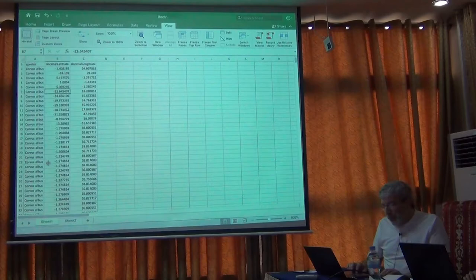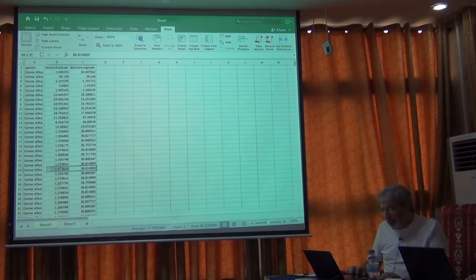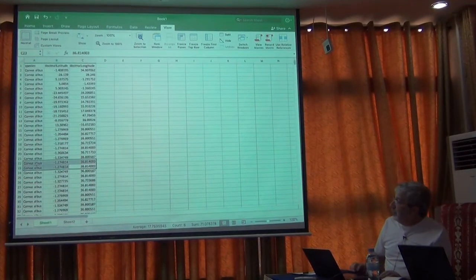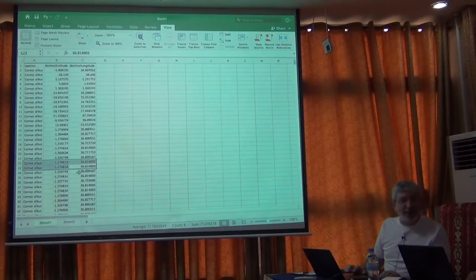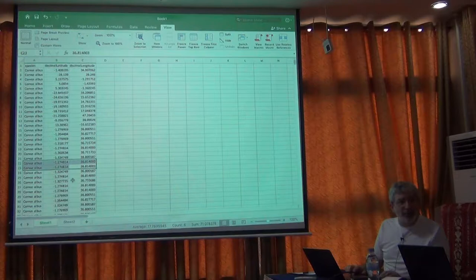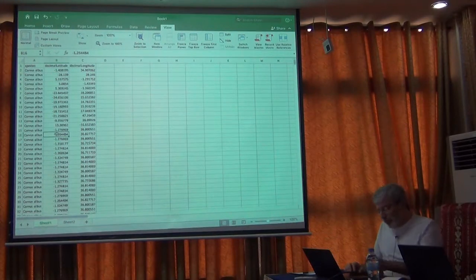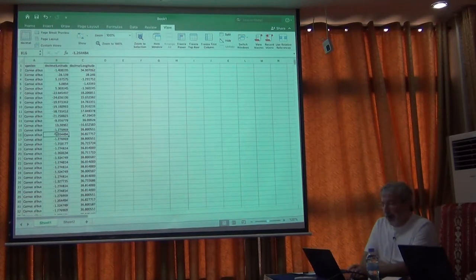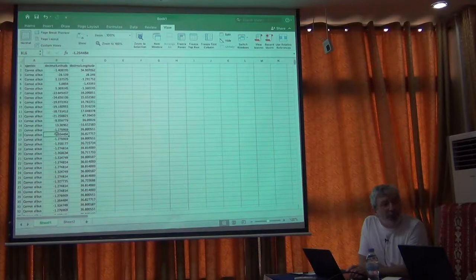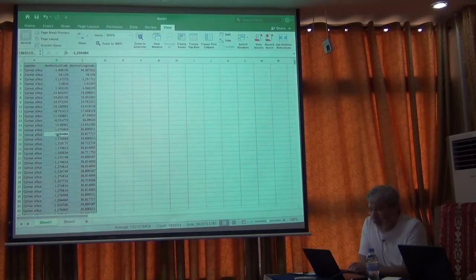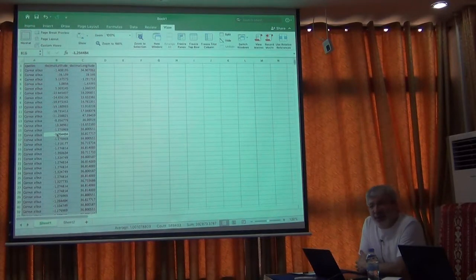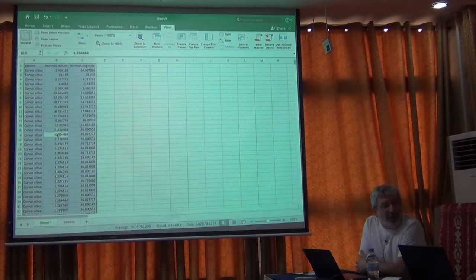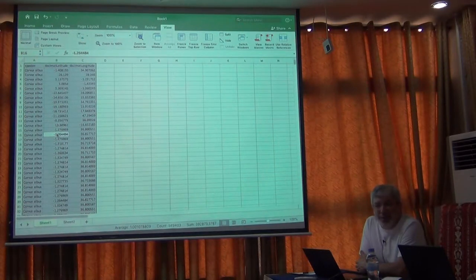We have a lot of duplicate records. Look at those two records - same species and exactly the same latitude and longitude. We can remove the duplicates or we can just leave them. It doesn't make a lot of difference between, say, 60,000 versus 180,000 records - it won't matter much.